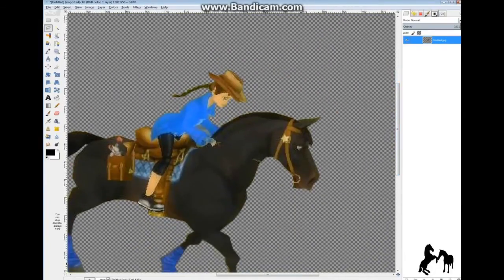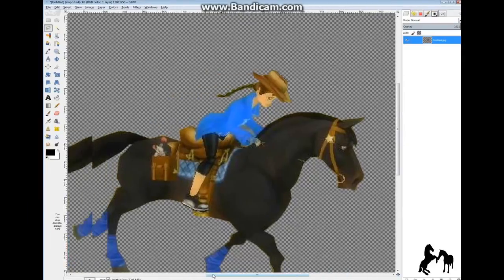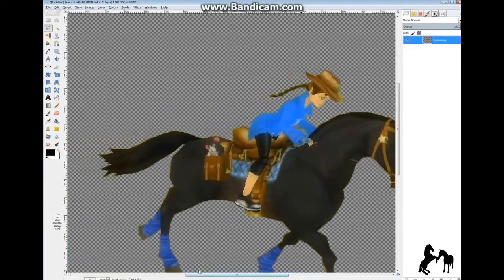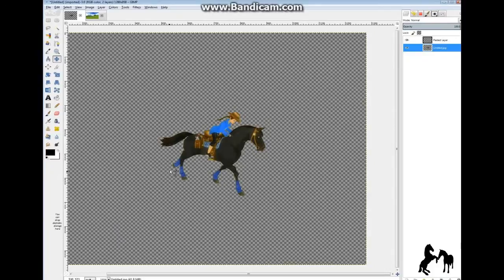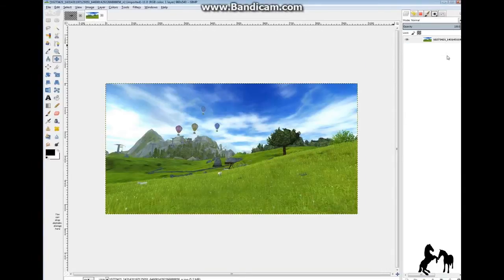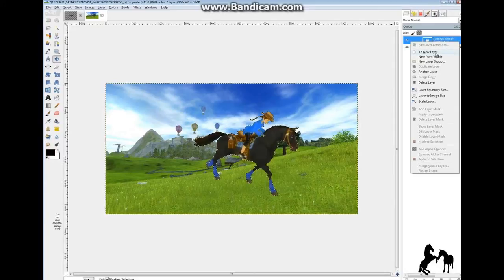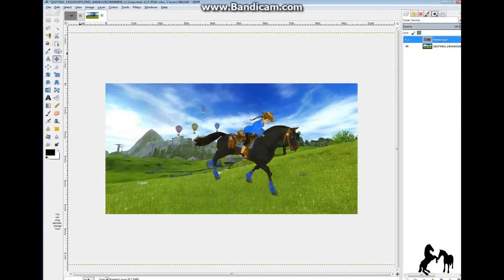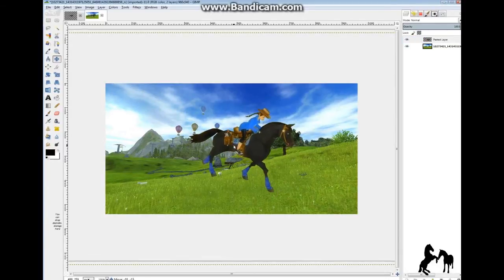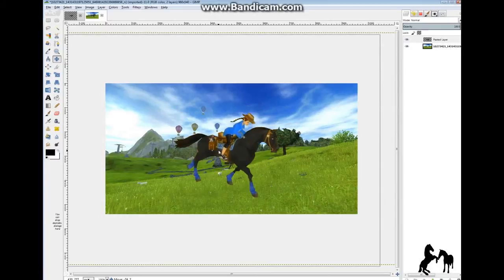And there you go — you've got your plain image with the background removed. You can go around again if you want to clean up a bit. Then click on this layer, go Ctrl+C to copy, go to your new background, and press Ctrl+V to paste. Then do the same — anchor it to a new layer — and you have your subject on the new background.